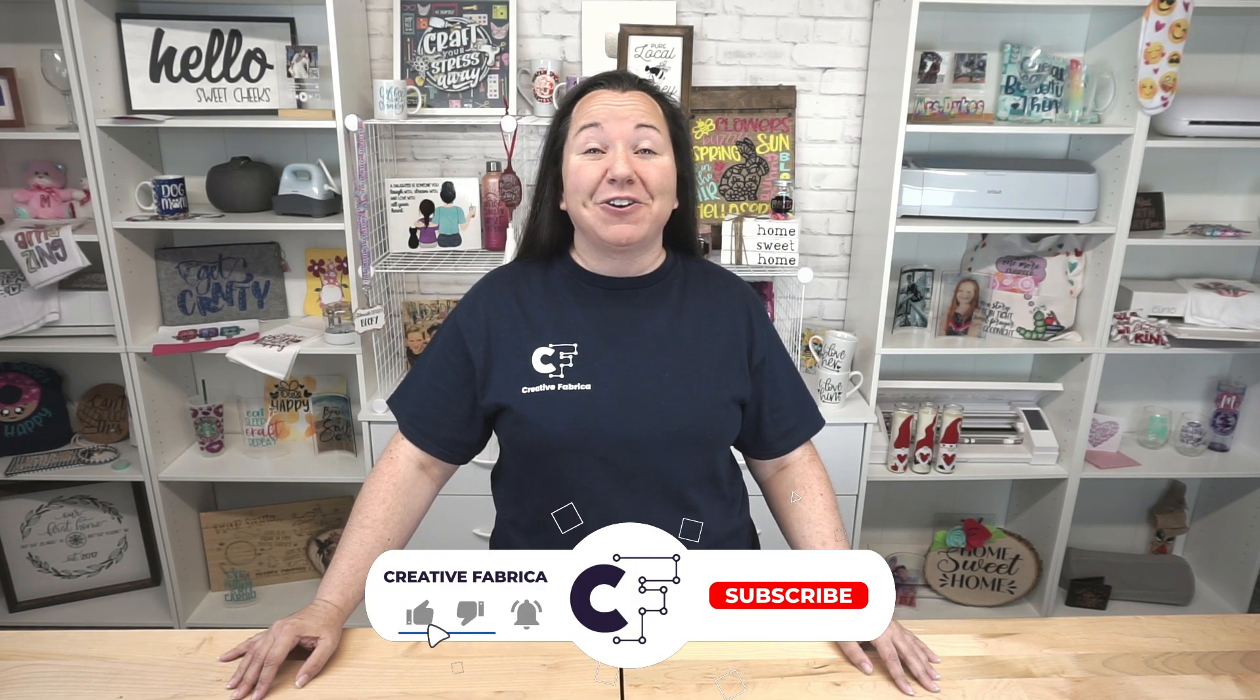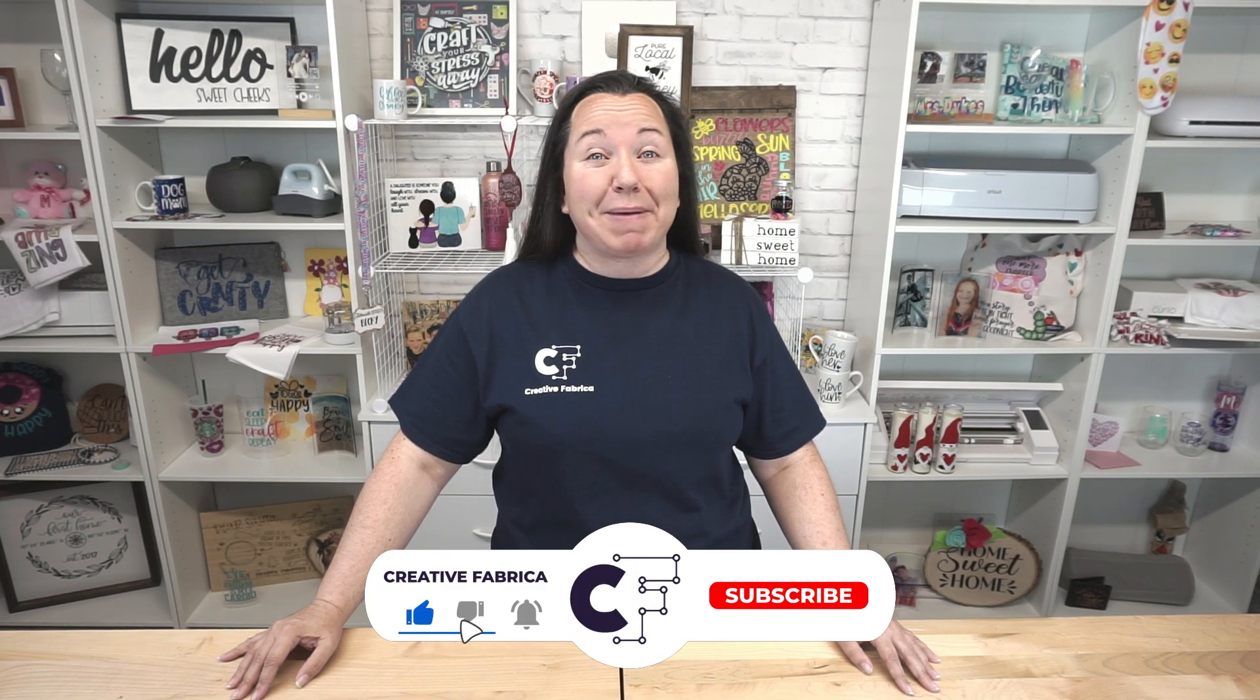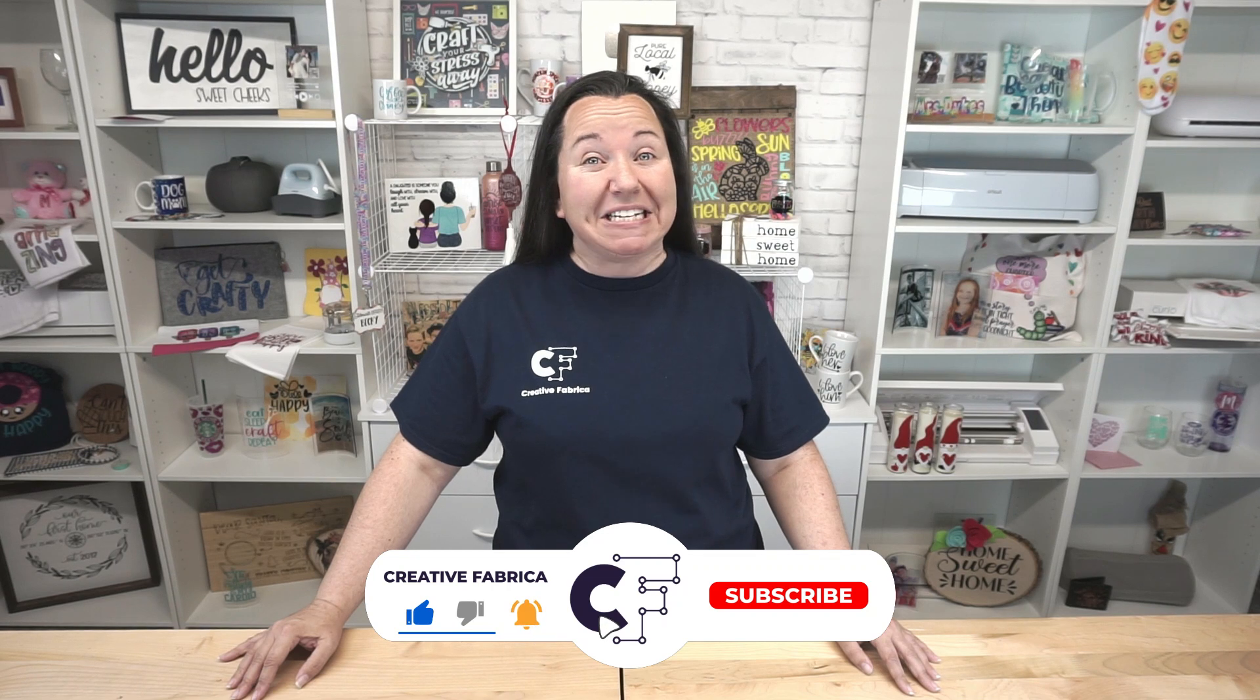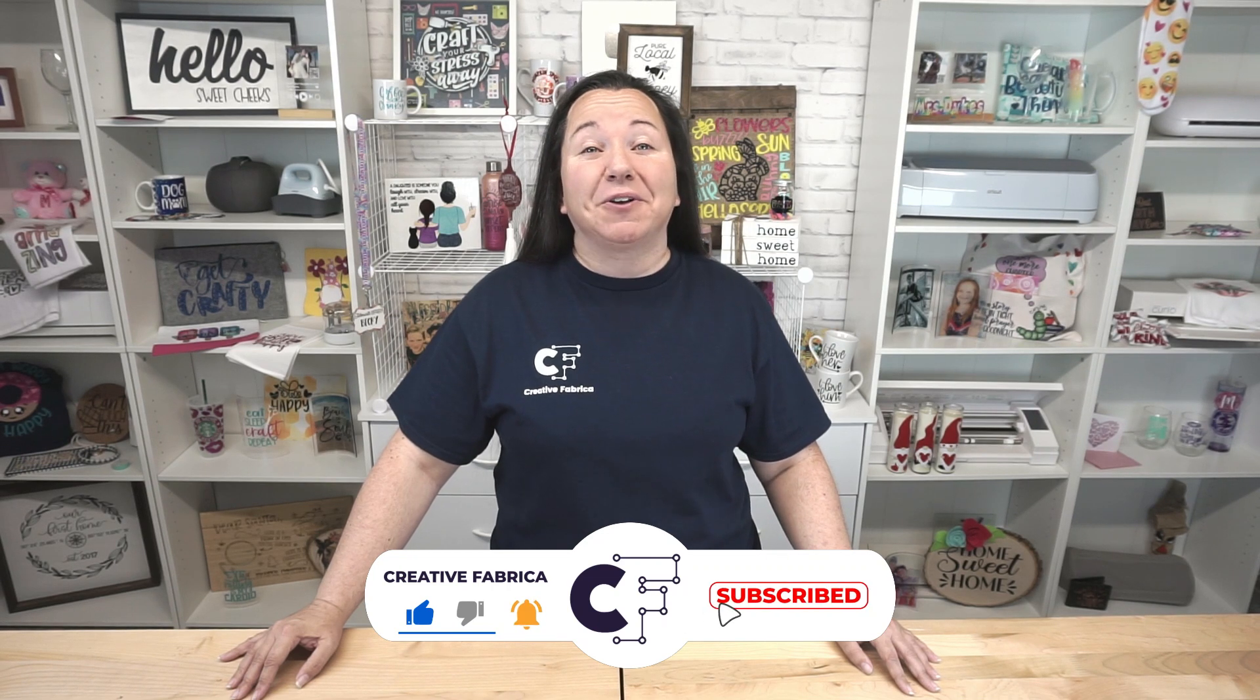Of course, if you have any questions or comments, definitely leave those down below. You guys know I'm here for it. I'm here for you to help you however I can. And make sure you subscribe to the channel, turn on notifications, maybe share with a crafty friend. We love to grow the channel so that we can keep bringing you really awesome videos in the future. So I'm going to wrap it up for today, guys. But thank you so much for stopping by. It does mean a lot to me, and we'll see you again next time.